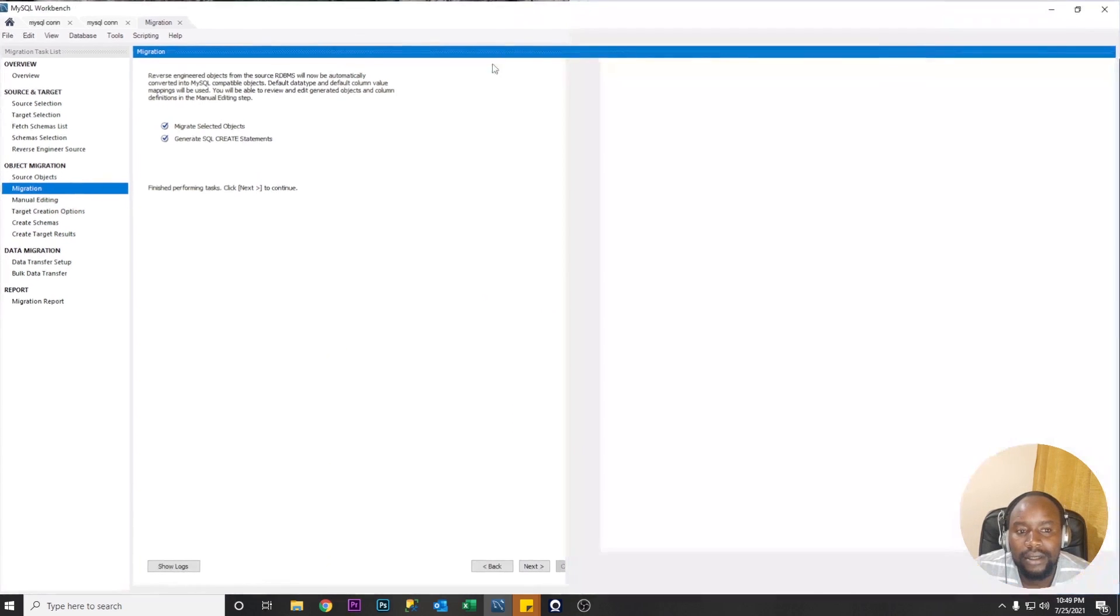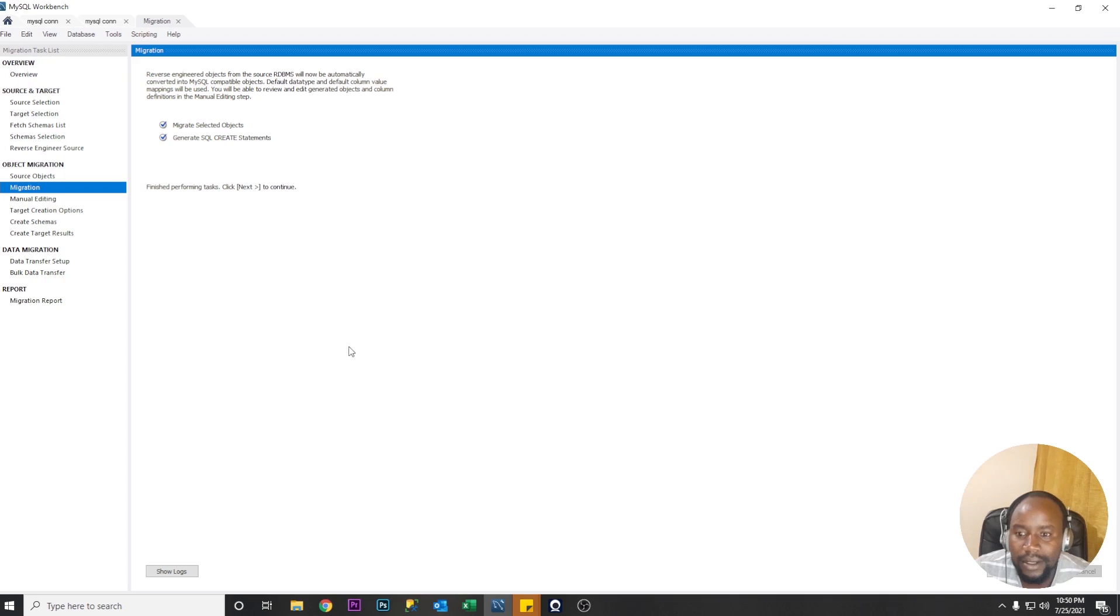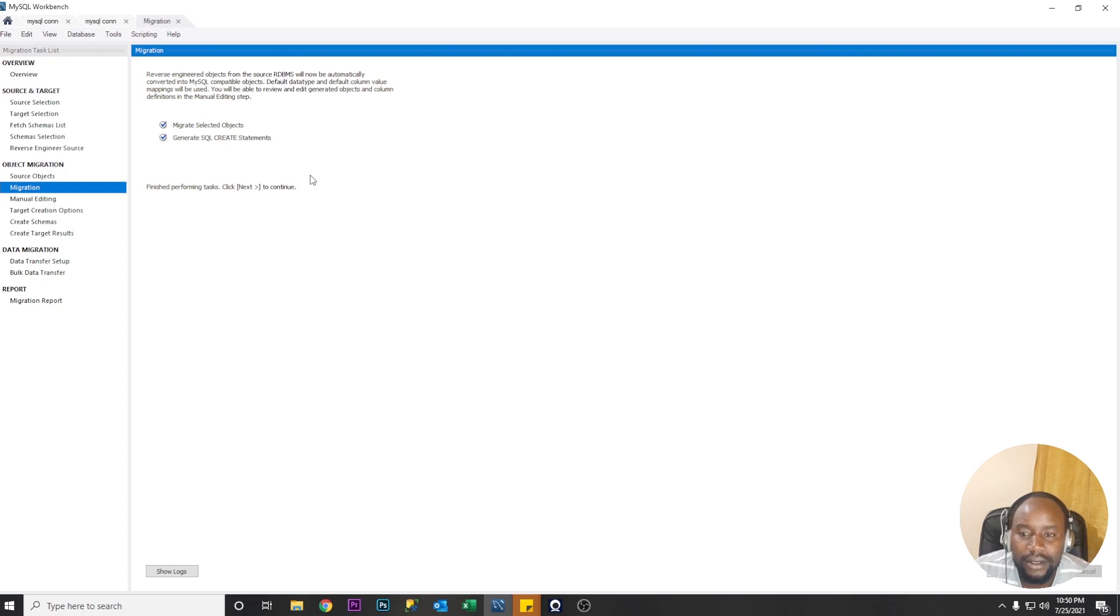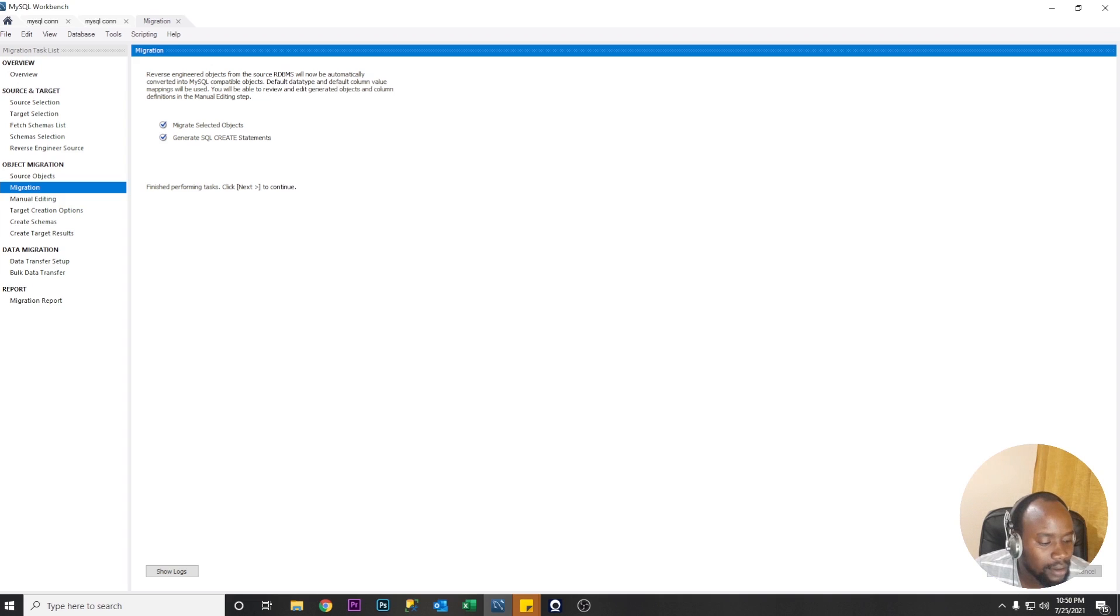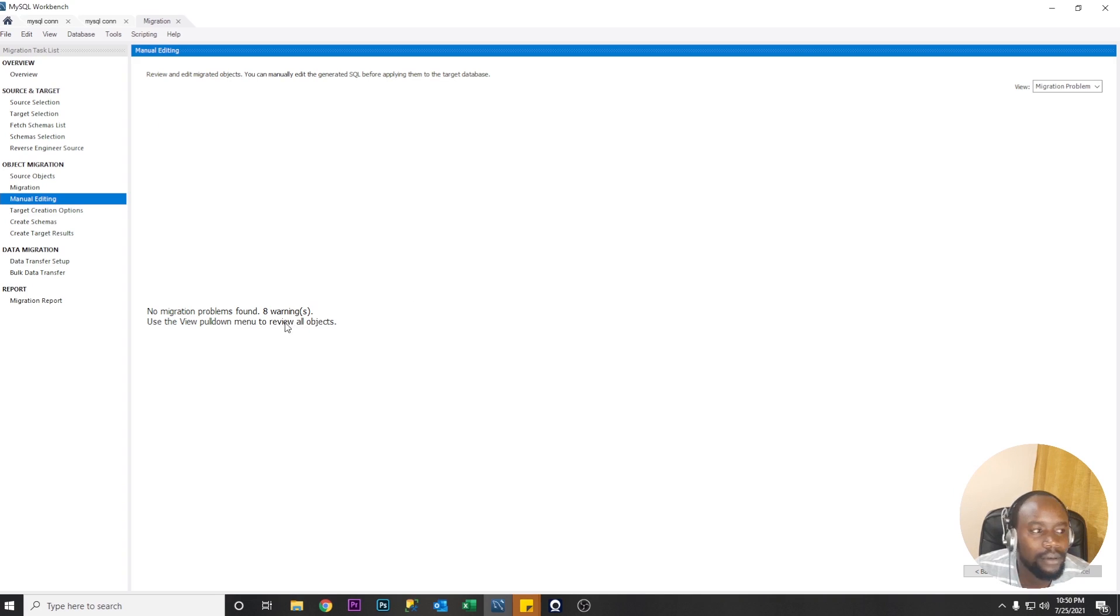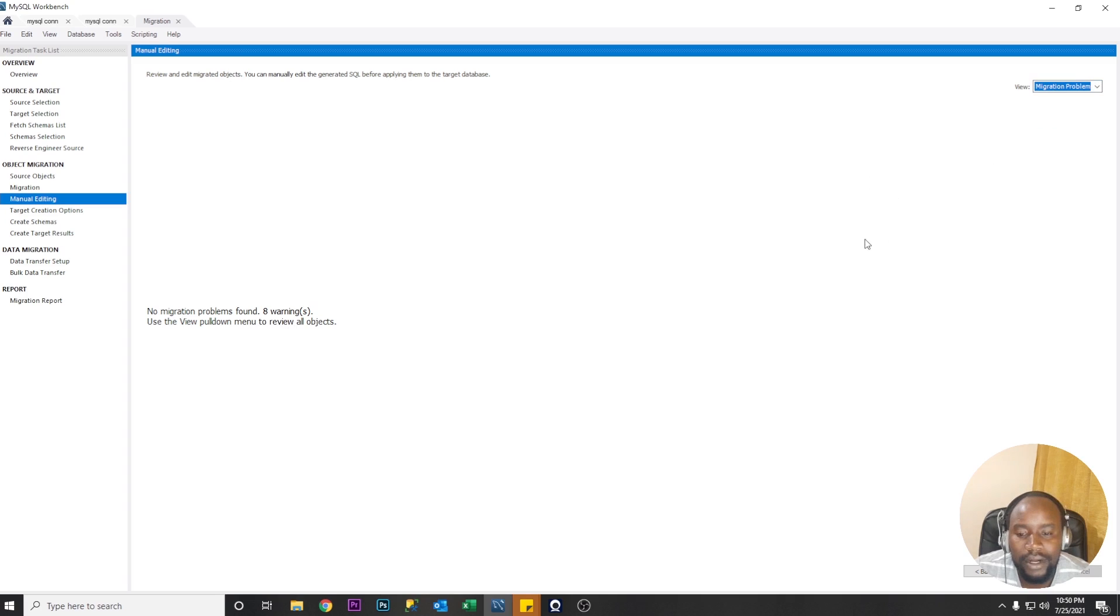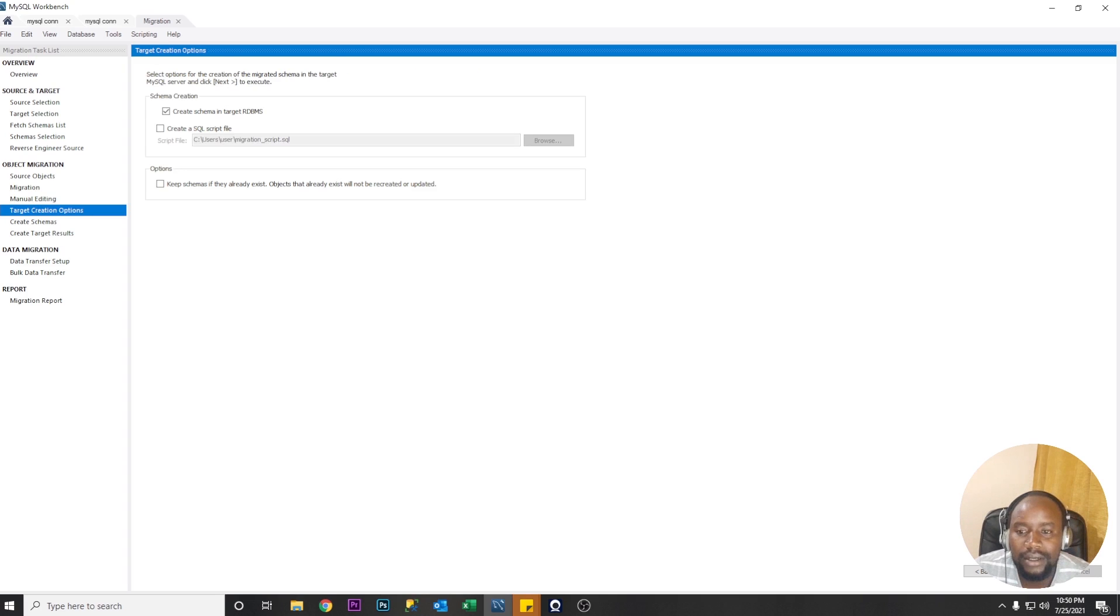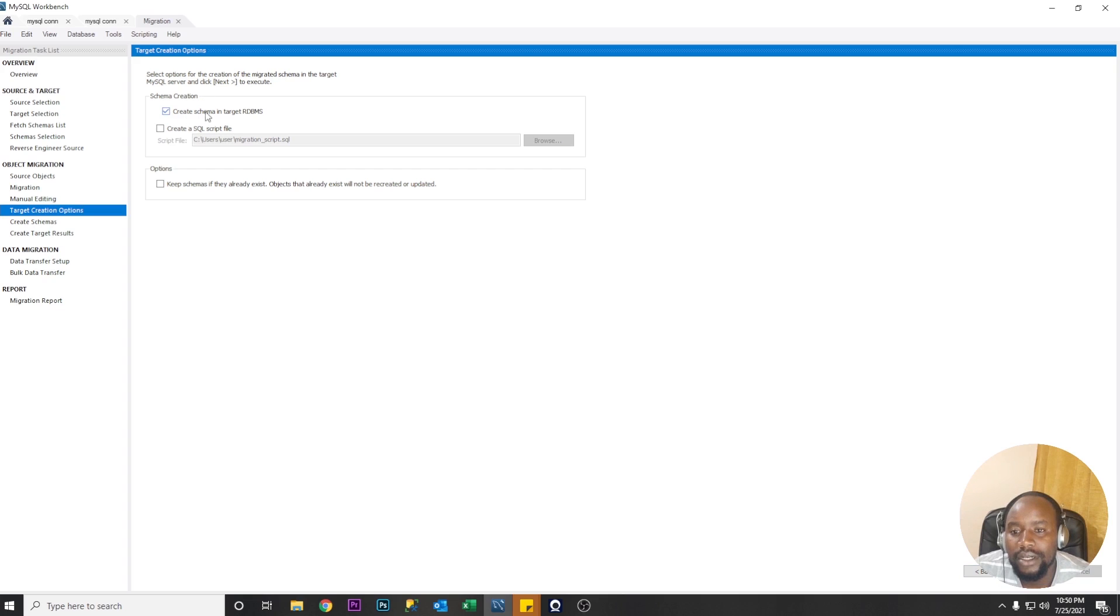Finish processing task migrate selected object. Create SQL generate SQL create statement so let's go ahead and click next. No migration problems found eight warnings use the view pull down menu to review all objects. So for now we don't have anything to worry about on the warning so we just continue.